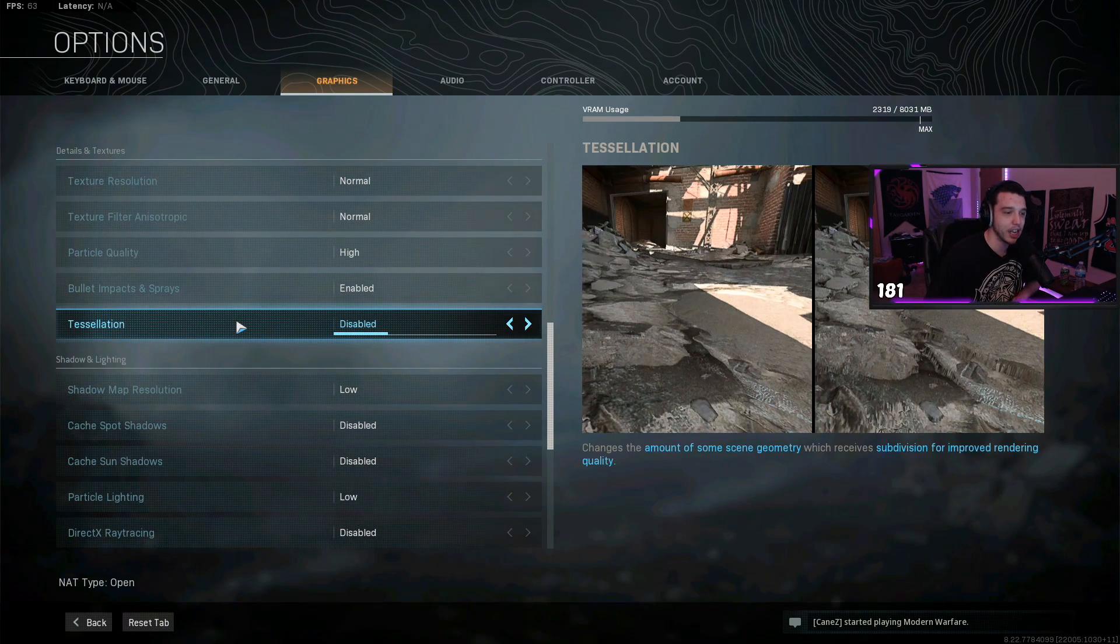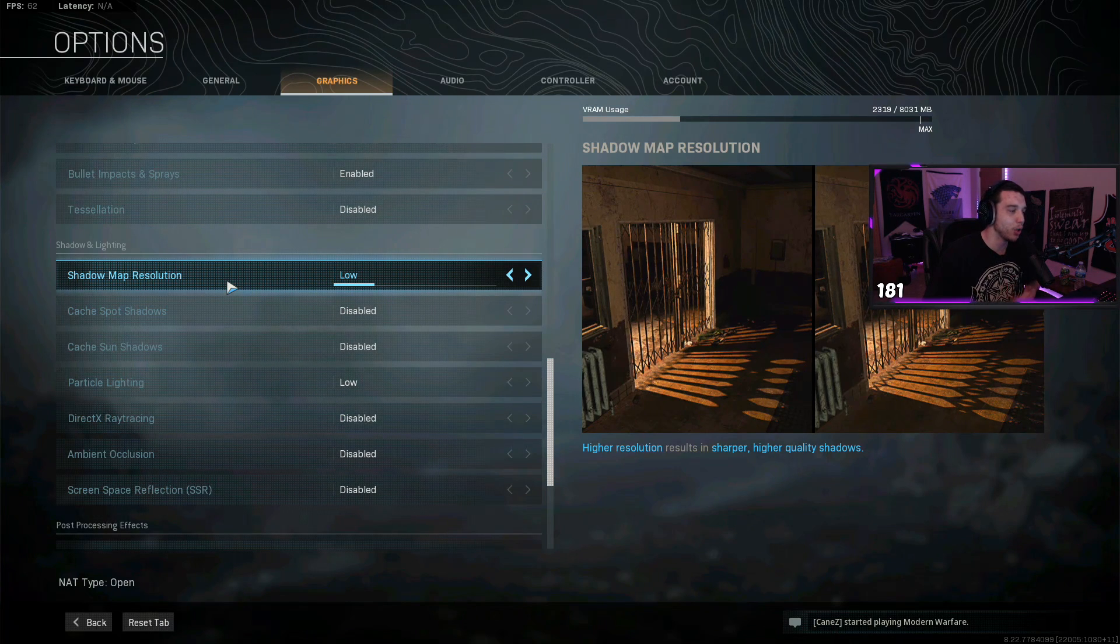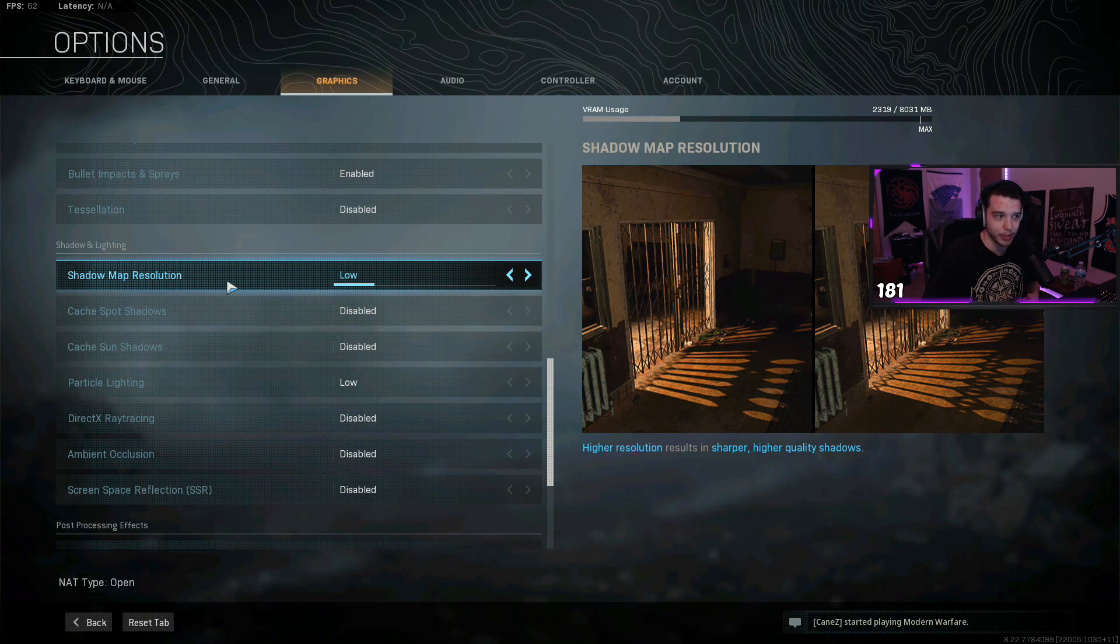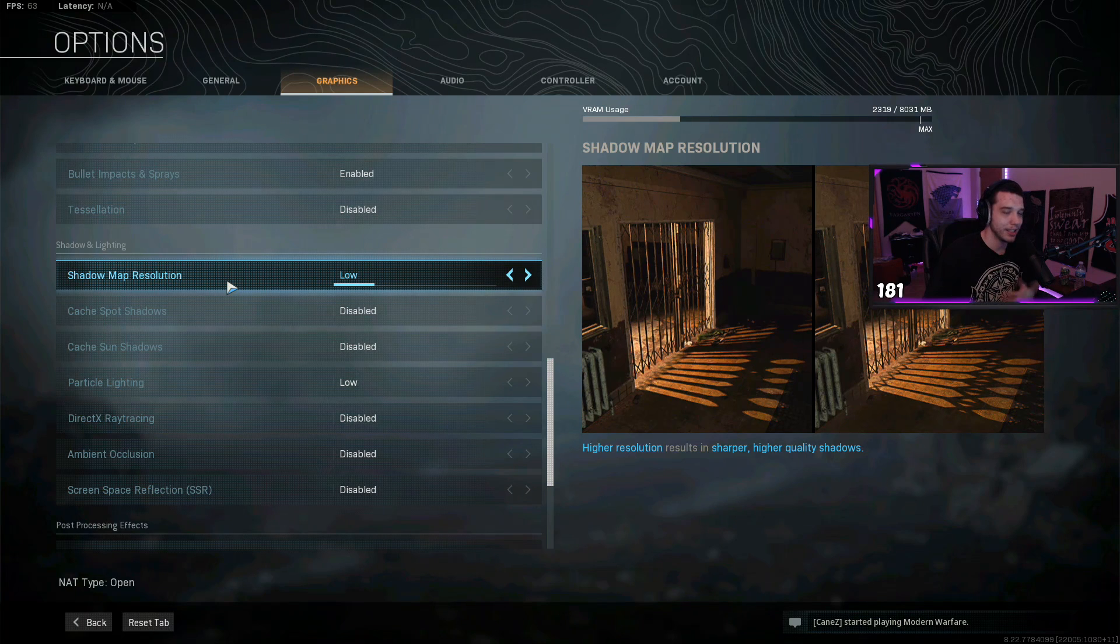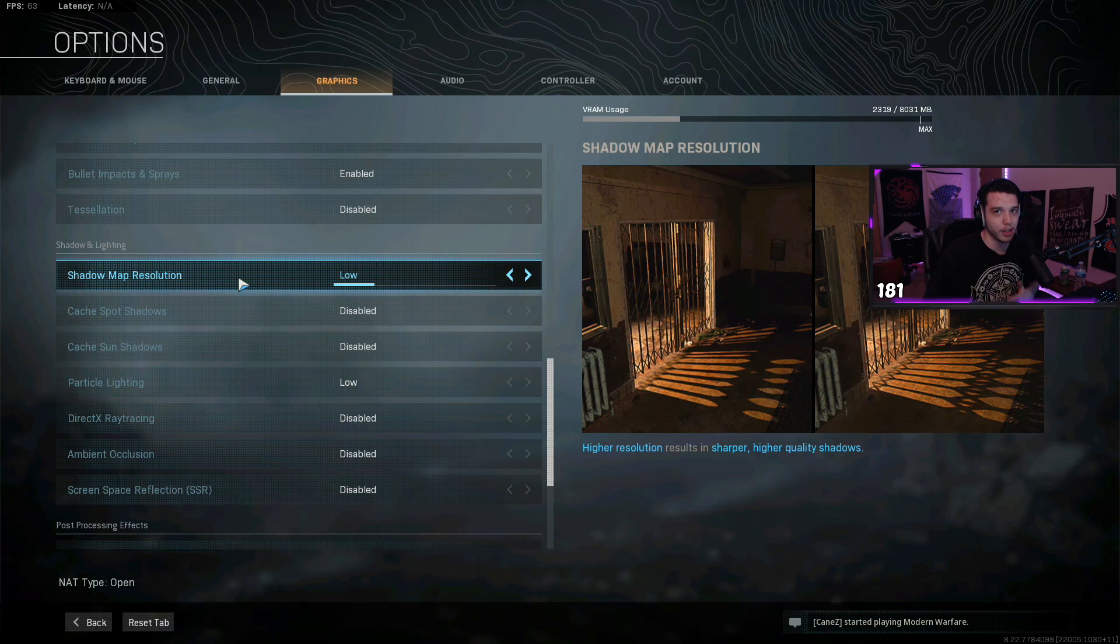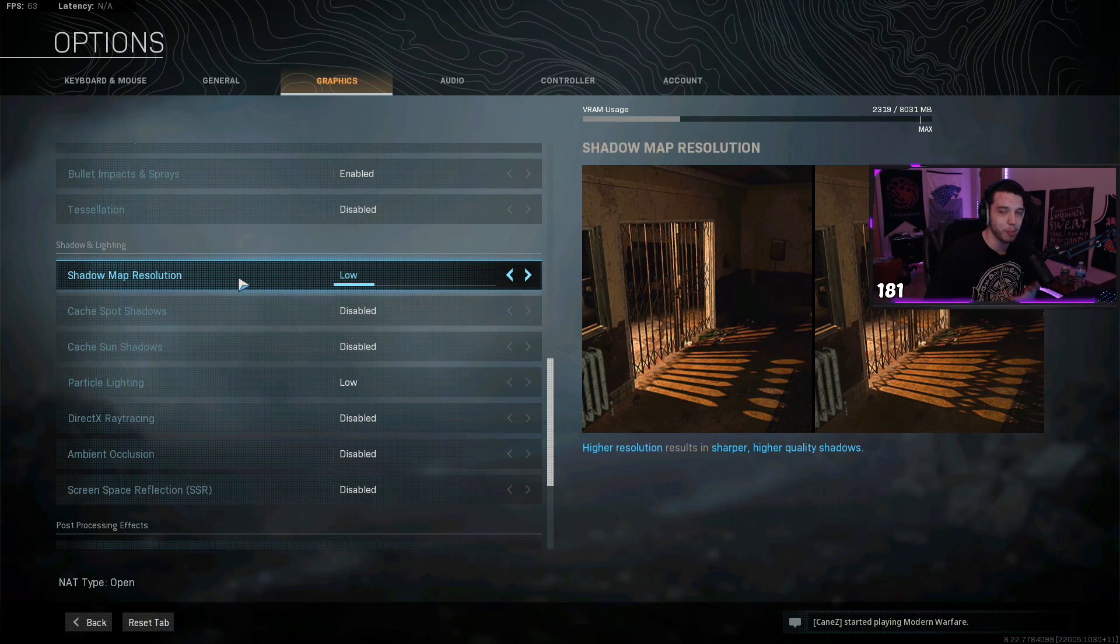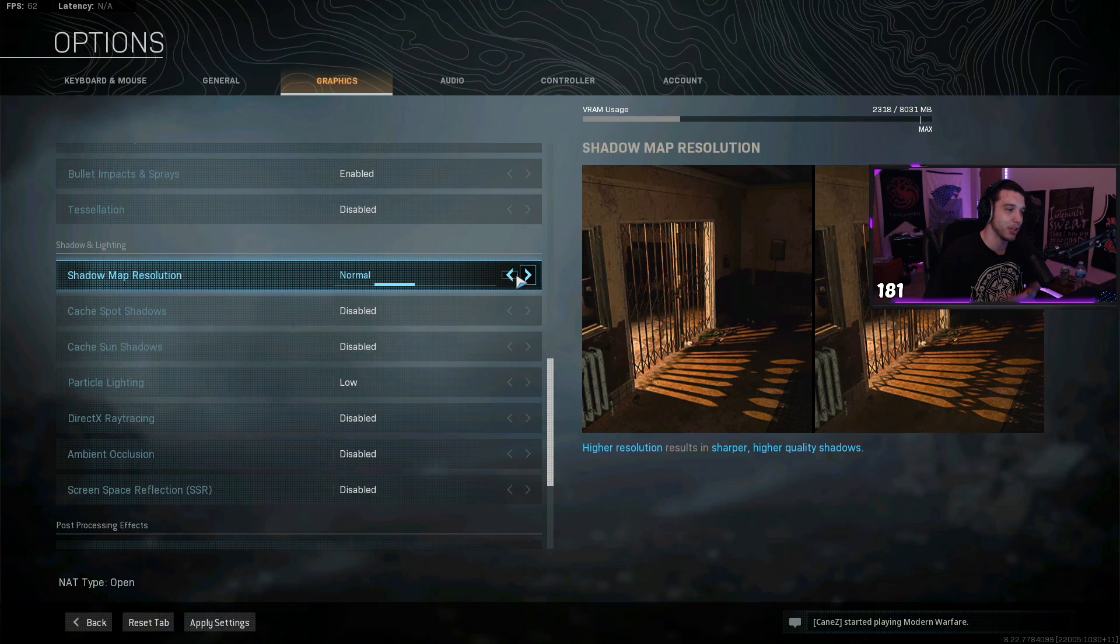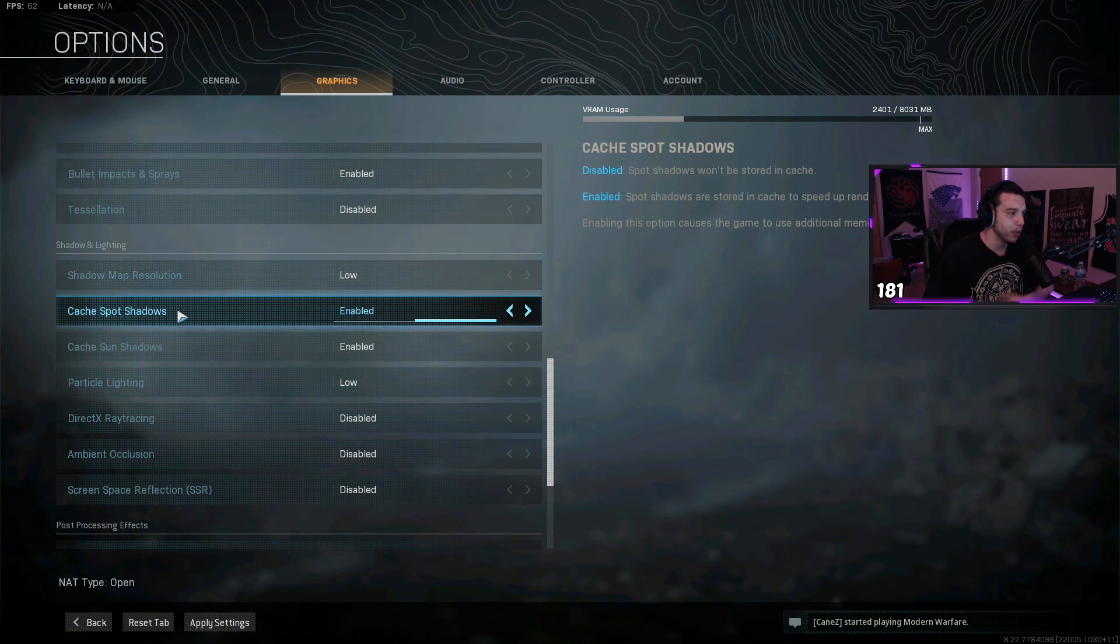Then tessellation, I have disabled. Shadow map resolution, I have on low. Shadows really affect your frames, so having this at a higher setting is really gonna make your frames go down. But then again, shadows do look a little blocky on the low settings, so if you don't mind losing little fps, you could bump this up to normal. I keep it on low though.